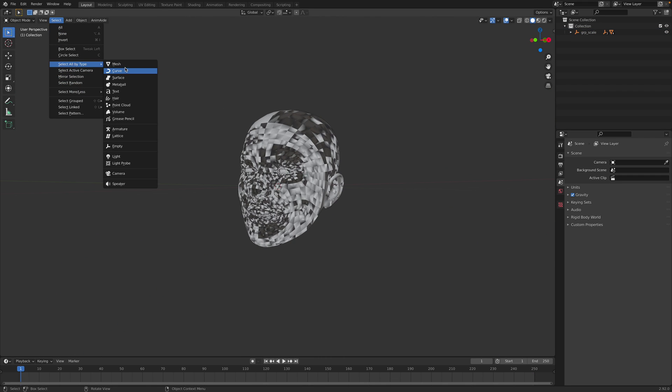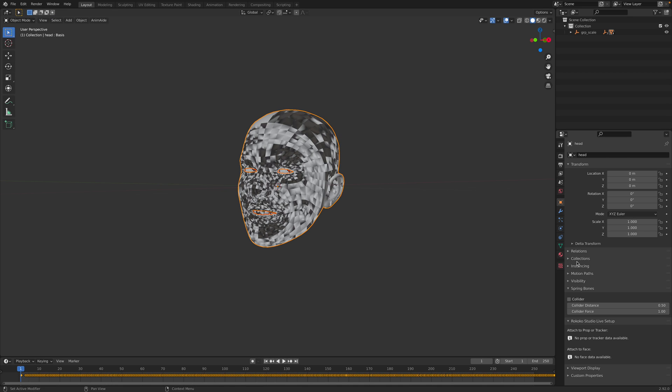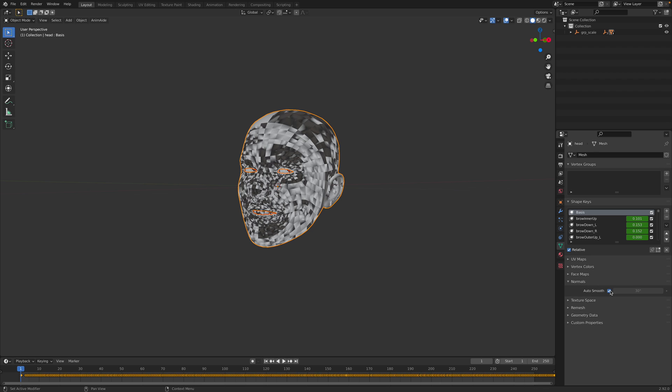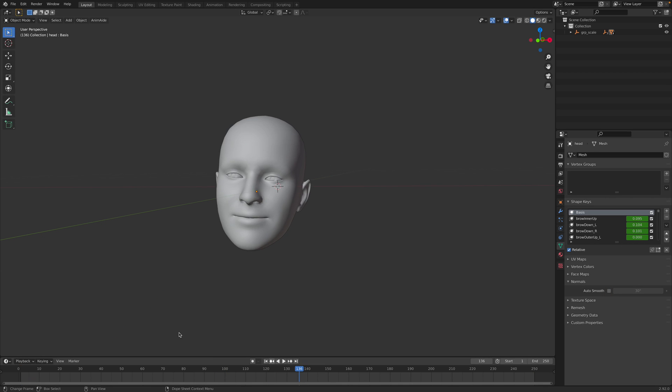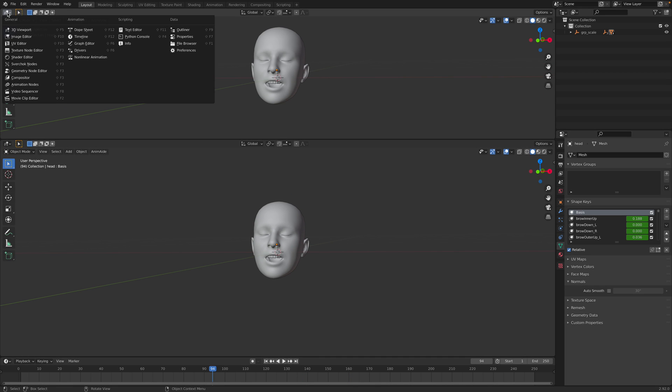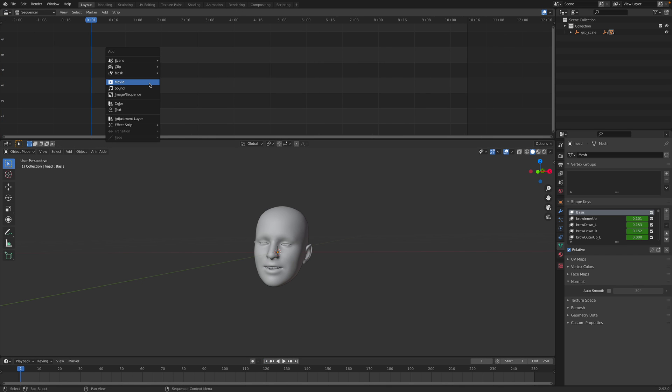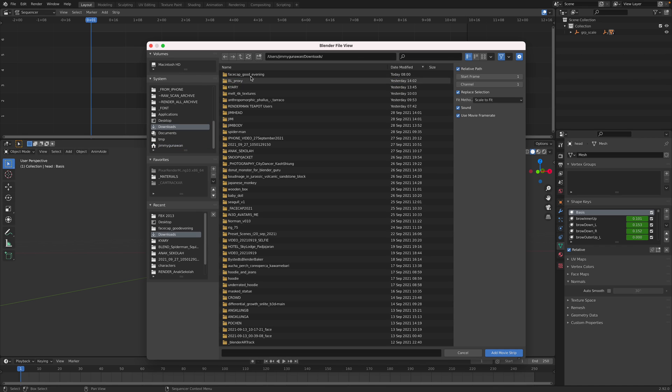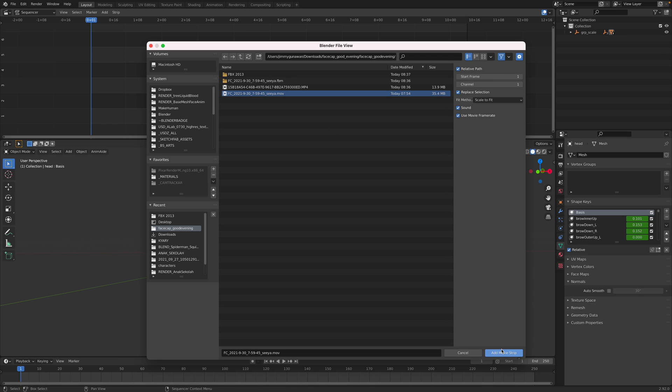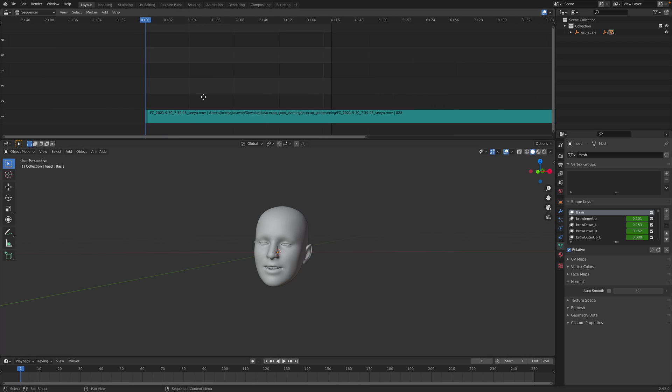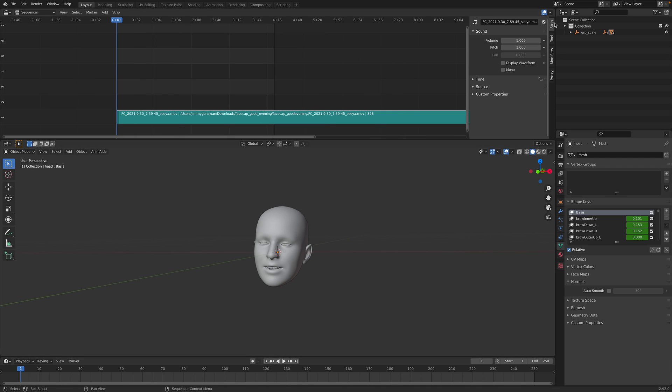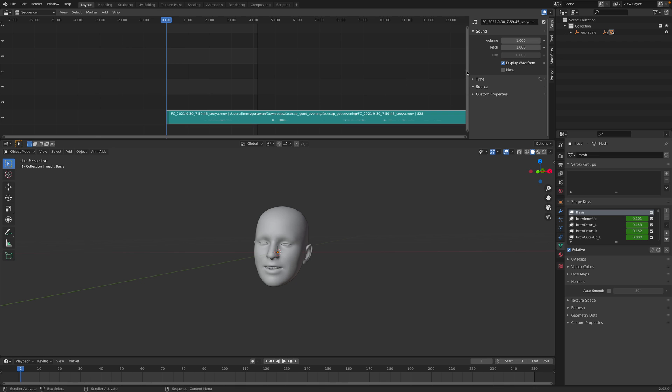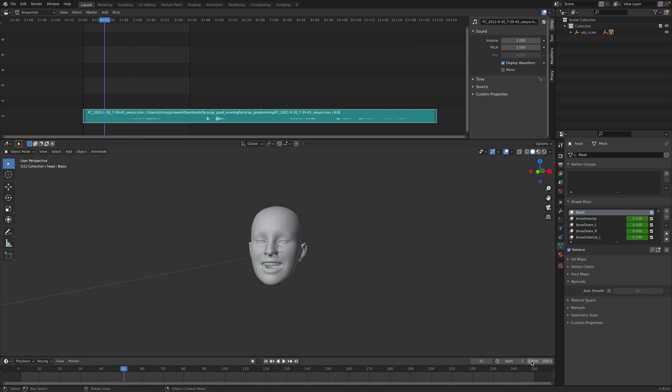Okay, this imports FBX. So we have the face usually like this. Select all by type mesh, shift select, and turn off the auto smoothing of the normal. So this is the head doing the talking. And if we want to bring in the voice, go to video sequence editor, shift A, import the movie, download, and just bring in the video. Usually it comes with the video, but we just want the audio. So I just deleted the video, display waveform, increase the volume. So we have the audio.